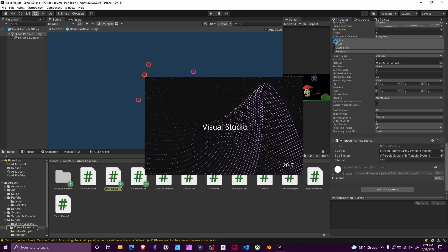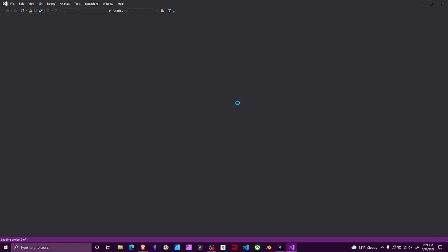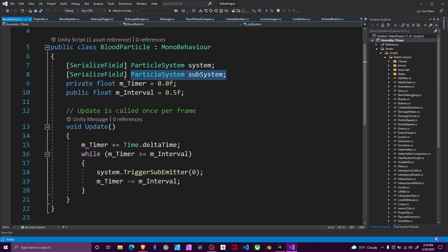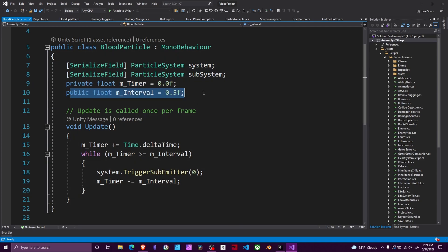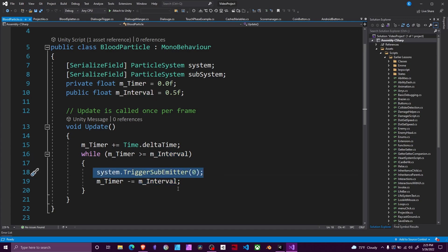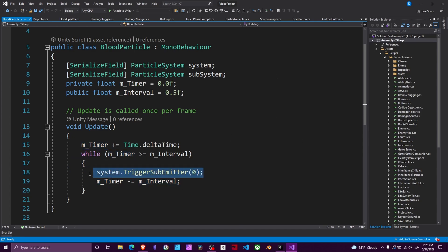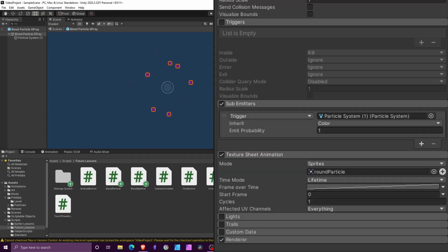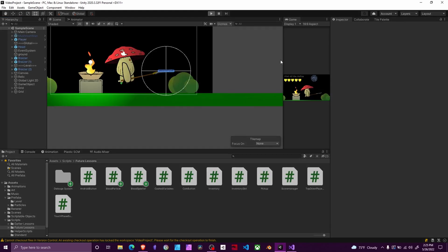Now let's go into the script. We're going to trigger the secondary particle along the path of the main particle on an interval — this gives little spurts of blood from a big blob. We have references to both particle systems: system and subsystem. We have a private float to track time and a public float for the interval. In Update, we increase the timer by Time.deltaTime, and while the timer is greater than or equal to the interval we trigger the sub-emitter and reduce the timer by the interval — resetting it. The TriggerSubEmitter line of code interfaces with the trigger sub-emitter set to 'trigger'.